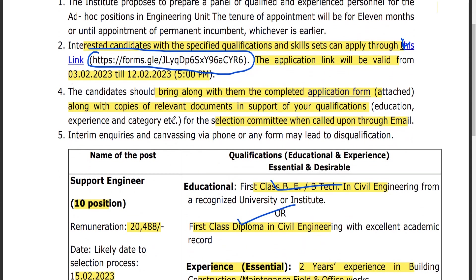From this email, you can submit it. If you need to register via the Google Form, registration will be done on Thursday. I will submit the Google Form and the link to you.